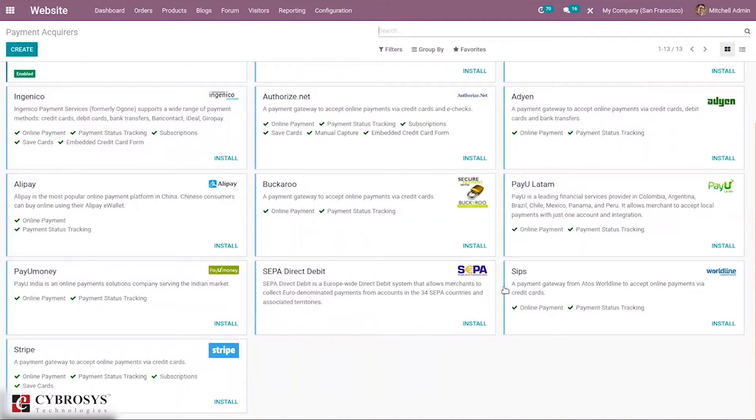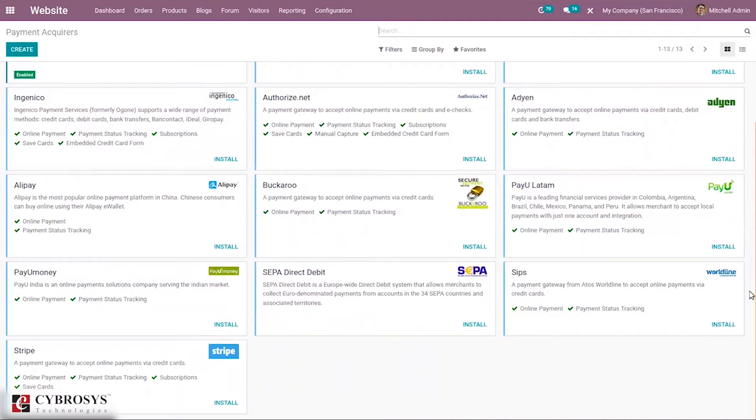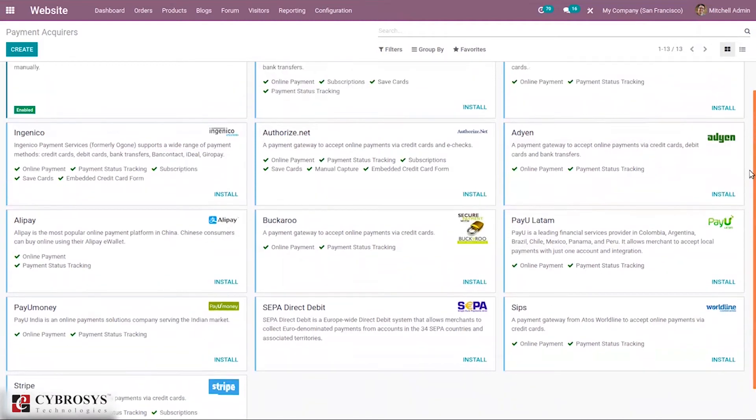And we have online payment providers. You can see there are a lot of online payment providers.